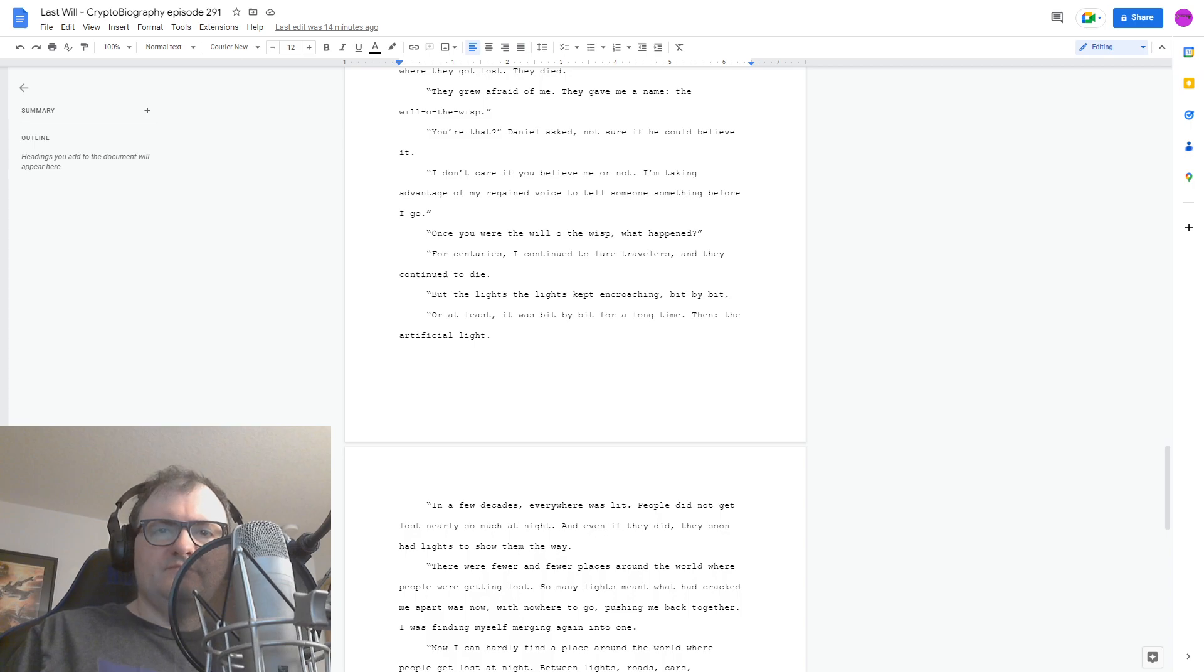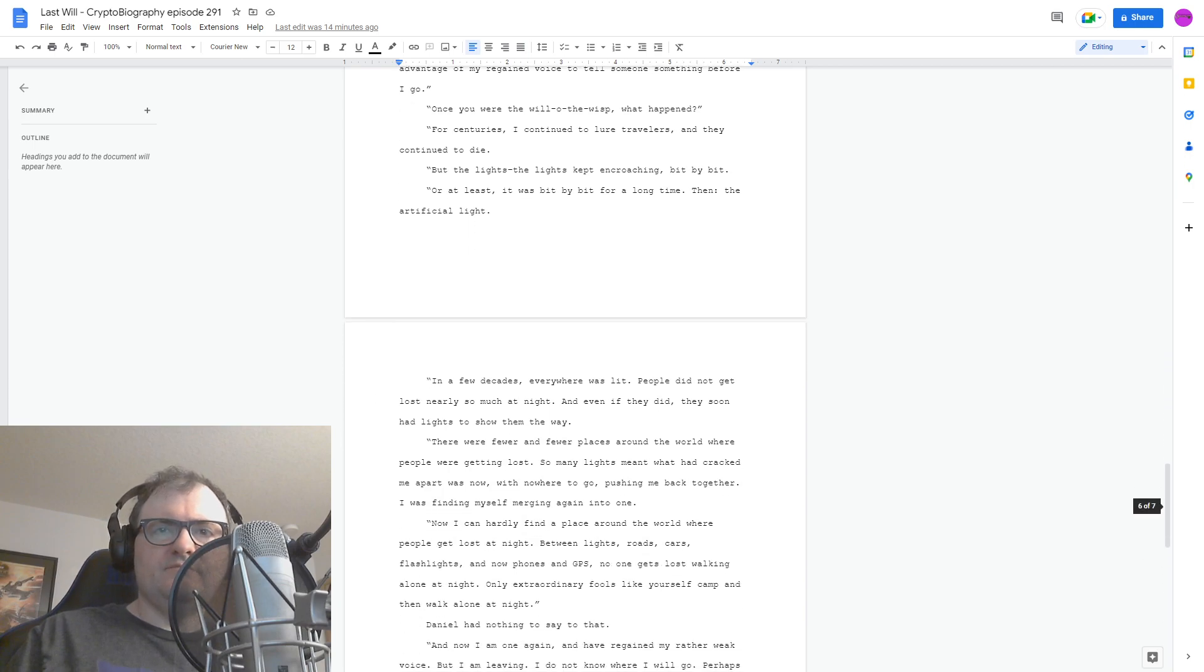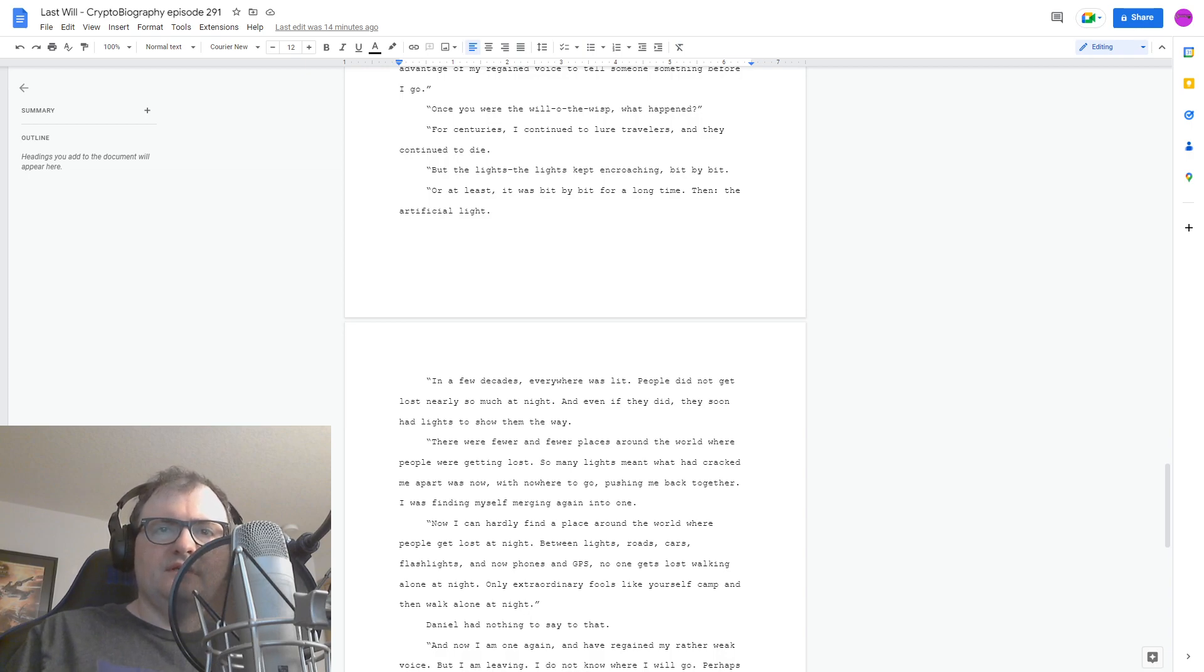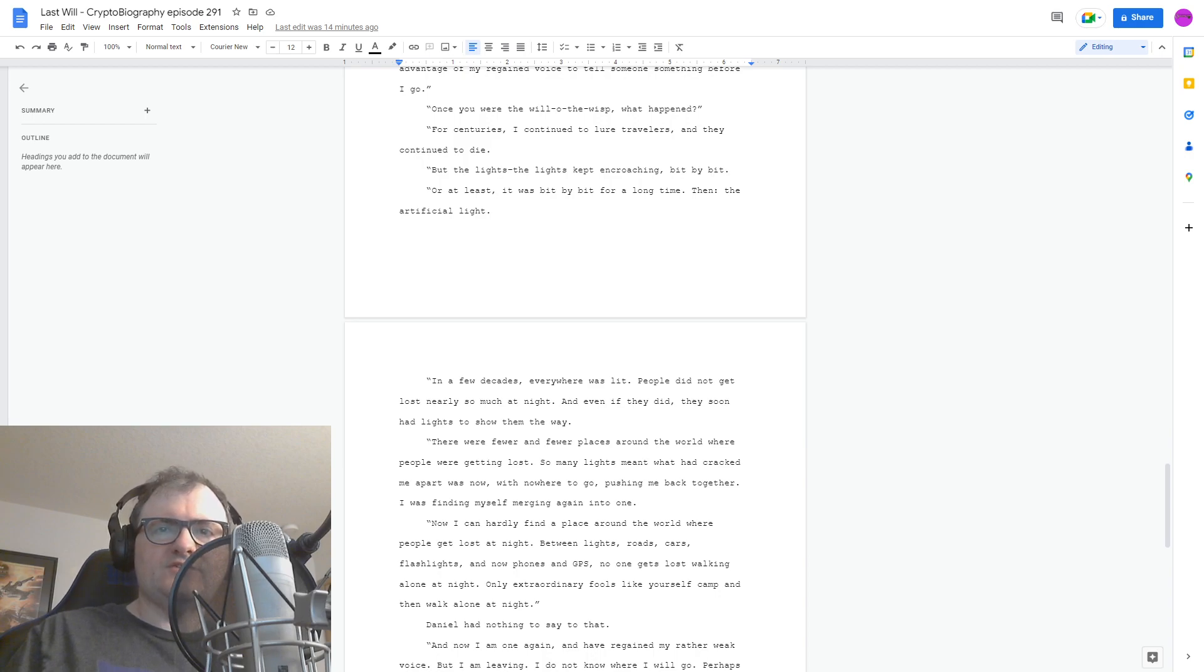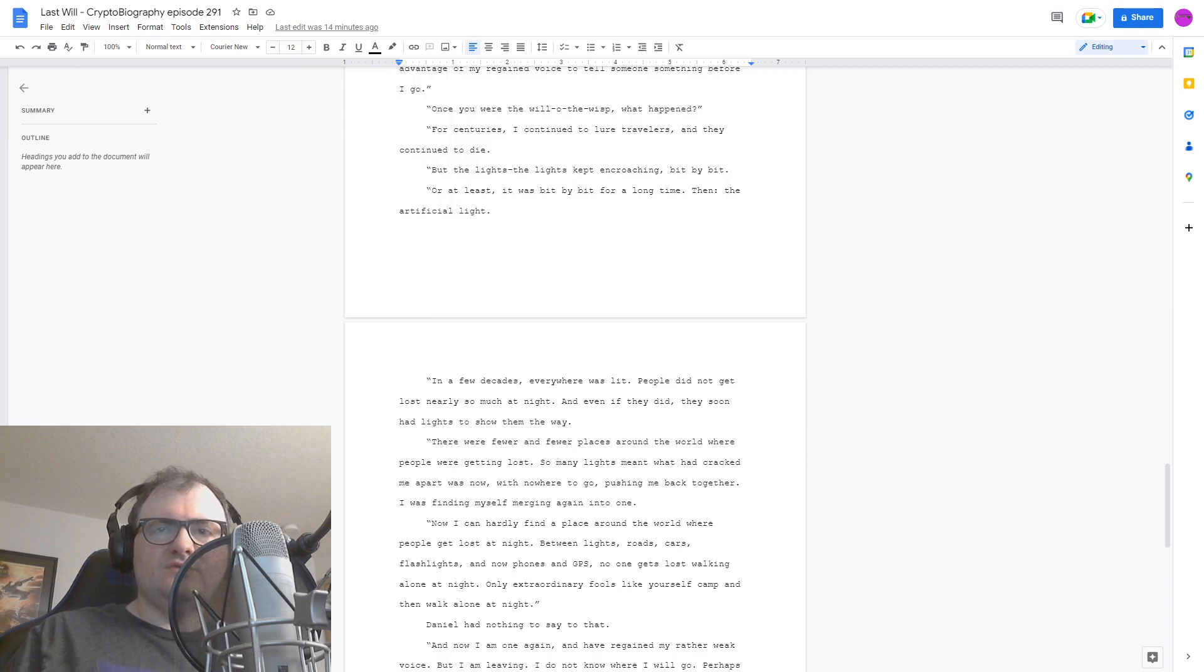Now I can hardly find a place around the world where people get lost at night. Between lights, roads, cars, flashlights, and now phones and GPS. Yes, no one gets lost walking alone at night. Only extraordinary fools like yourself camp and then walk alone at night. Daniel had nothing to say to that.